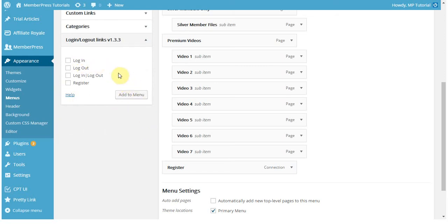This will give you a couple of different options. The one we're going for is the Login Logout option. The first two will just give you a stagnant login link or a logout one, regardless of the status of the user. However, this one that we're enabling will allow it so that if the user is logged out, they'll see a login link, and if they are logged in, they'll see a logout link. So it's really simple and great to use.